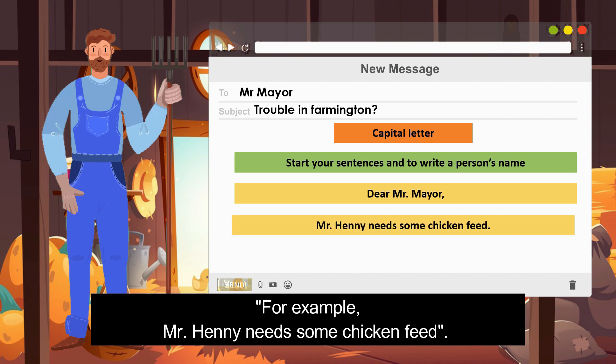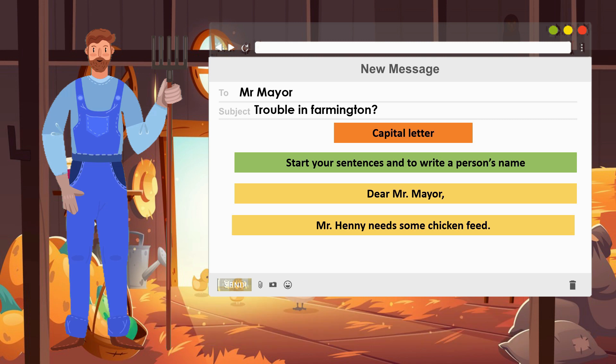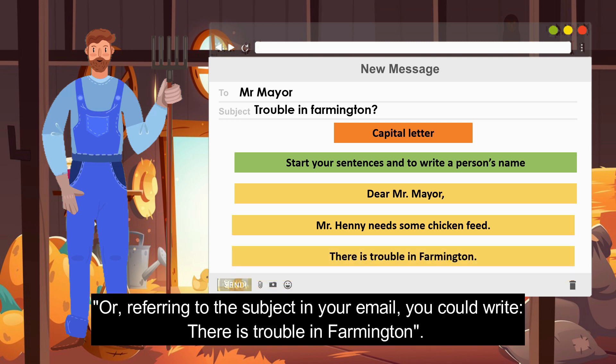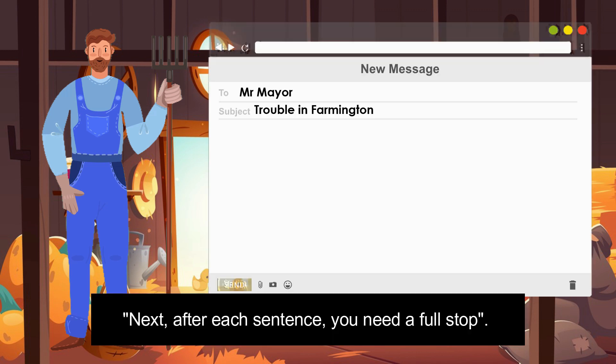For example: 'Mr. Henny needs some chicken feed.' Or when referring to your subject in your email, you could write: 'There is trouble in Farmington.' Next, after each sentence you need a full stop.